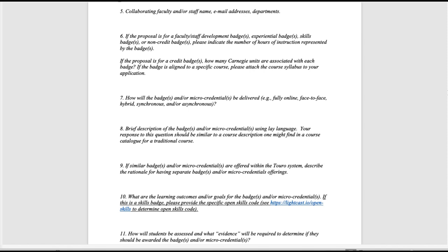Question seven asks about the modality in which the badge will be delivered — fully online, face-to-face, or hybrid — and if online or hybrid, whether it is synchronous or asynchronous. Question eight asks for a brief description of the badge and/or micro-credential using language you might find in a course description or on a website. Question nine asks if there are any other badges or micro-credentials in the Toro system already similar to what you're proposing, and if so, what is the rationale for your unit offering a separate badge or micro-credential on that topic.